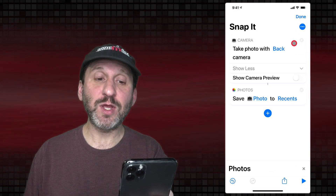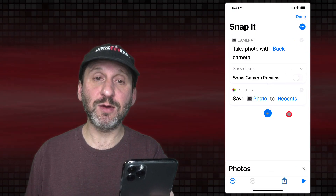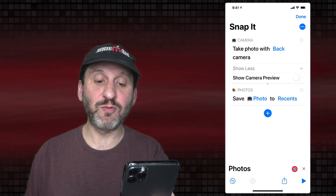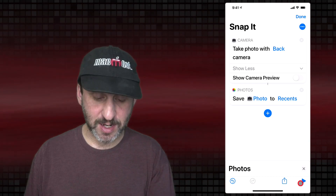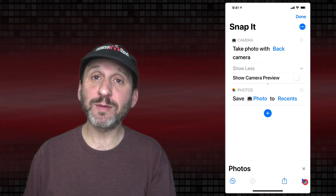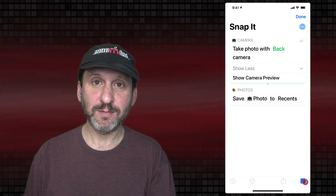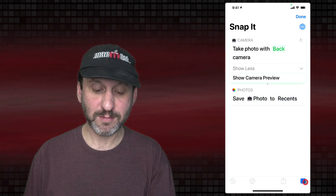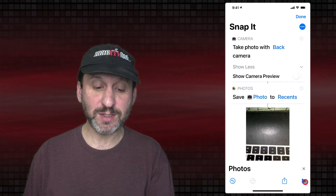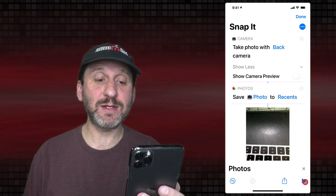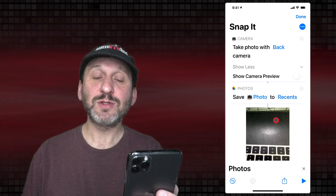If we run this shortcut now it should work. Let me try to take a picture of my keyboard. You can see it works and it added that photo to the library.